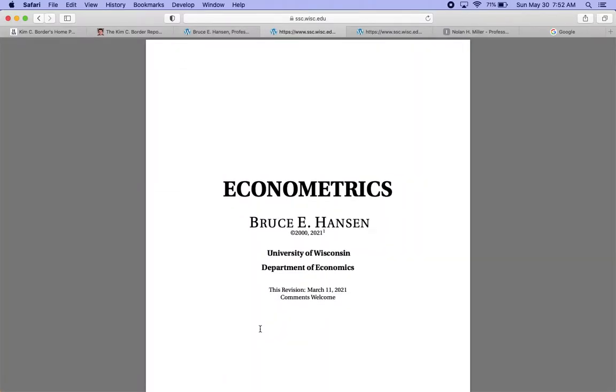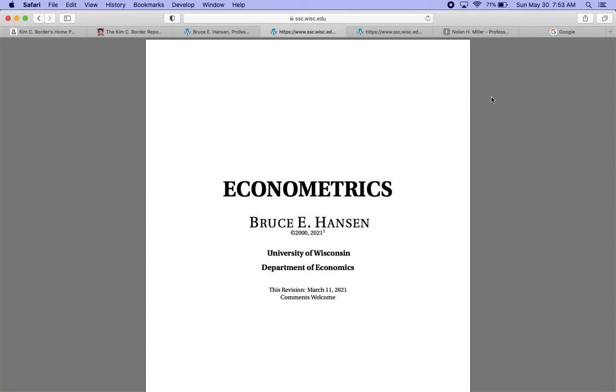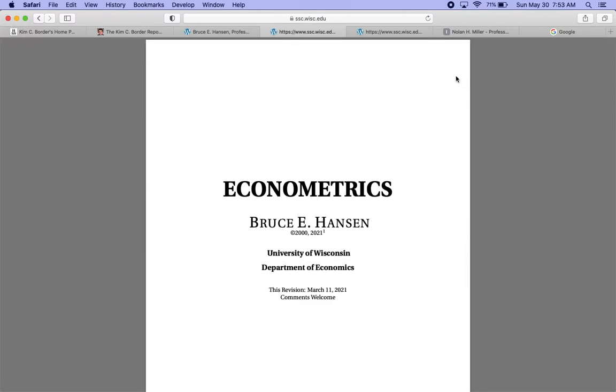So yeah, I hope some of these notes might be helpful for someone to download or have on hand or something. And I'll post links to all these pages in the description. So thanks for listening.